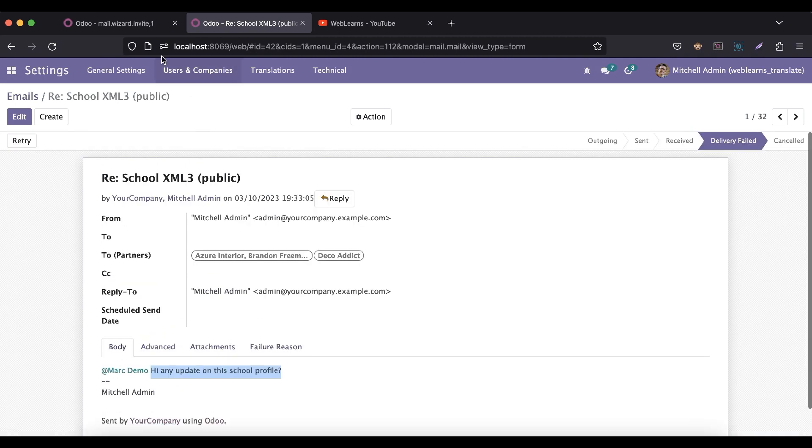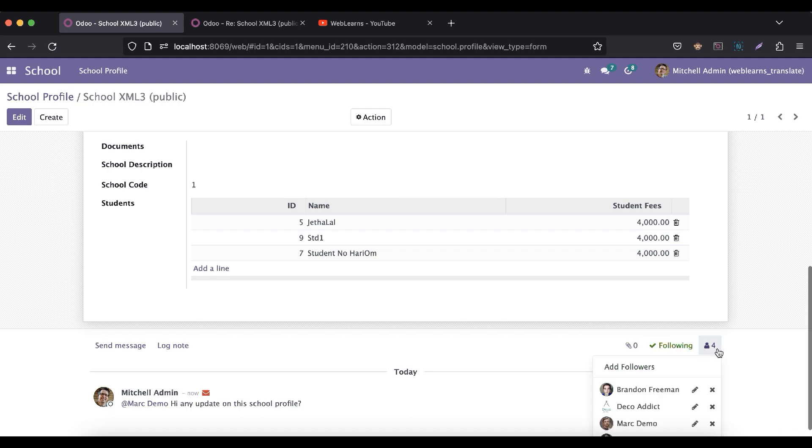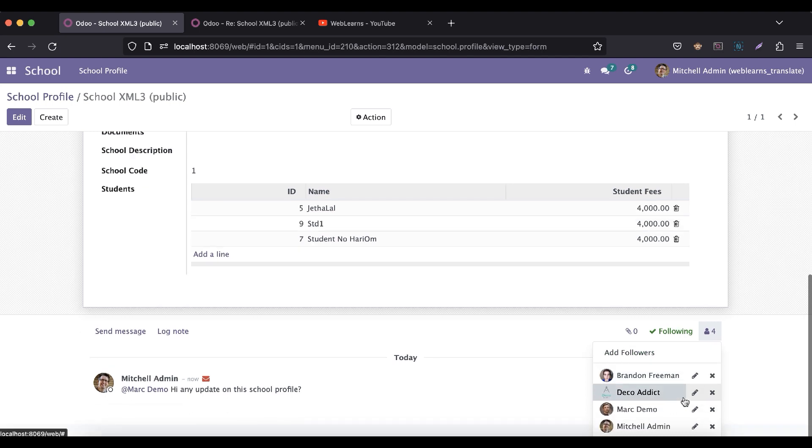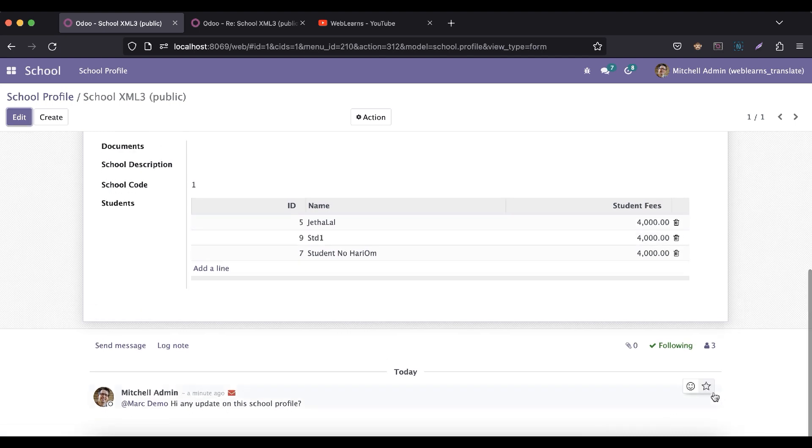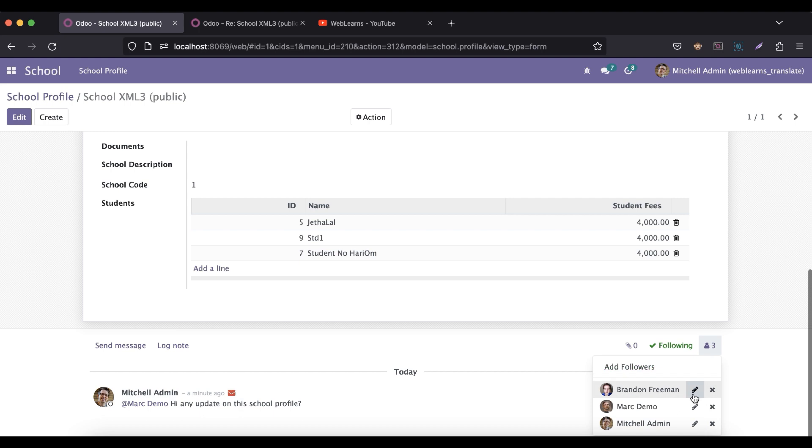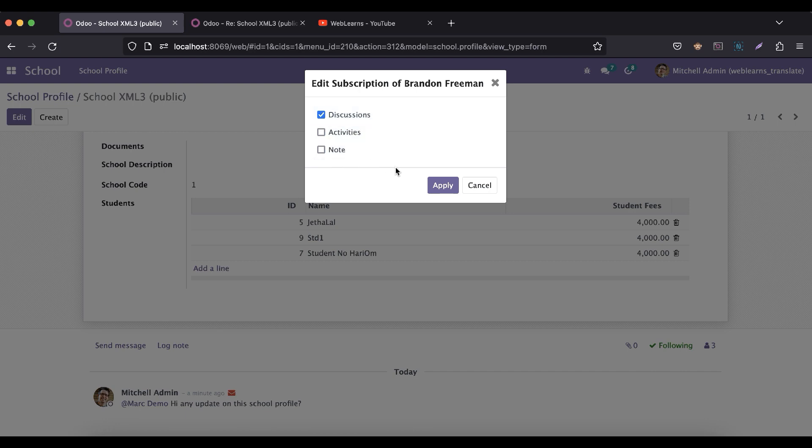Like this way the followers you can add, then you can also unfollow like this. Or let's say you want to delete any follower, you can just click to this cancel button. Or if you want to edit, then you can just click here with which edit mode you want to edit.